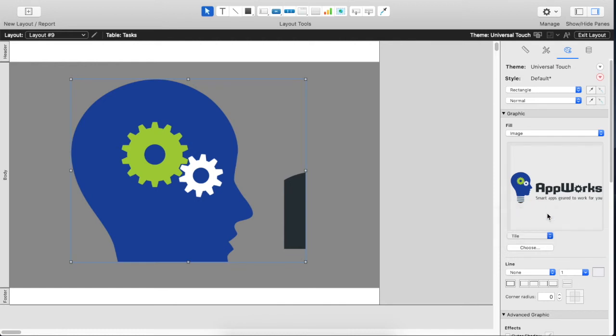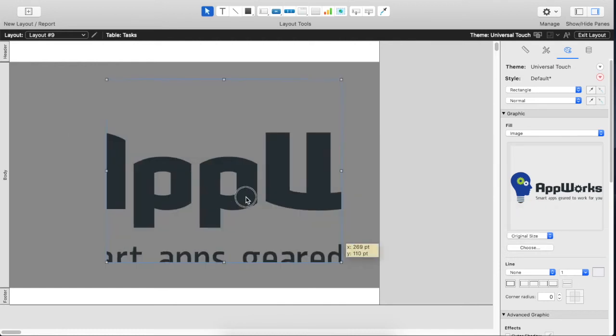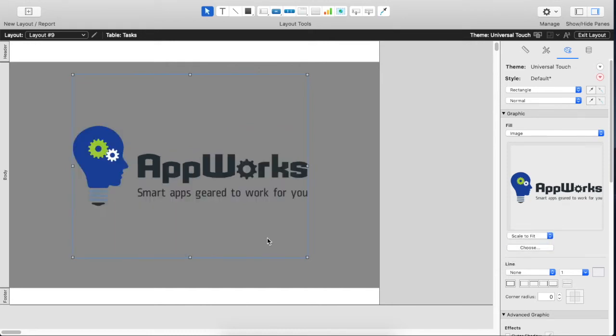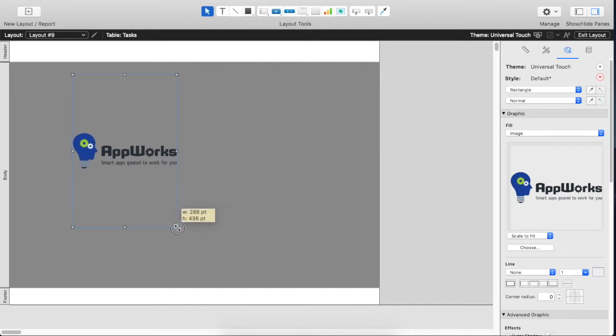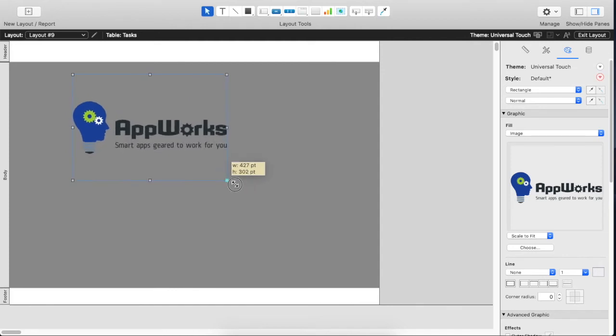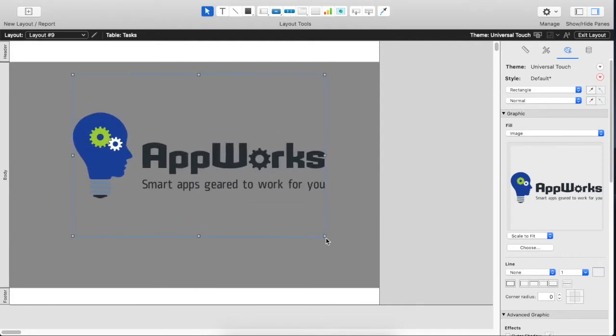If you choose original size it's going to center it in the middle of the object at the full size of the image. Scale to fit is what we actually want to use. This will scale your logo inside the object and will never be out of the proper proportions.